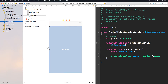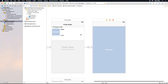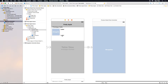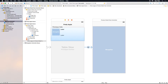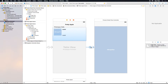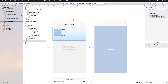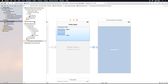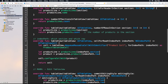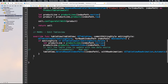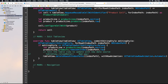Now let's set up the segue. We segue from the cell when tapped to the detail view controller. I'll click on the segue and in the Attribute Inspector set the identifier to 'showDetail'. Then I'll go to the AppleProductsTableViewController and add a mark called 'Navigation' to organize the navigation code.